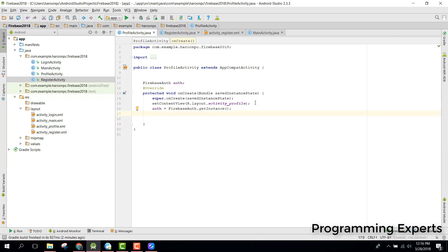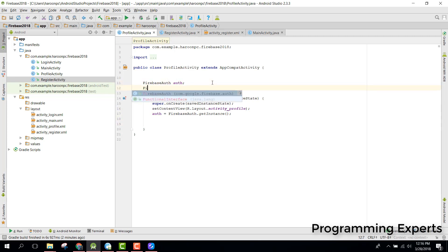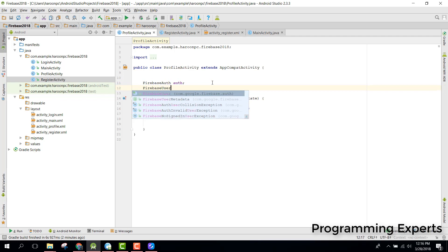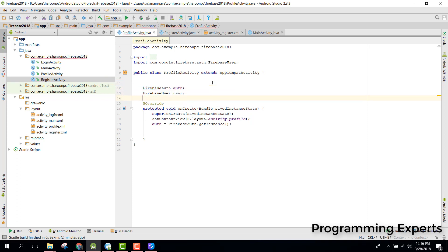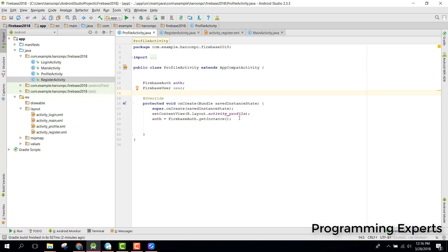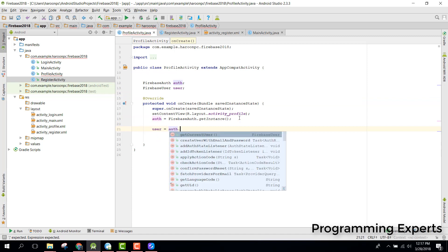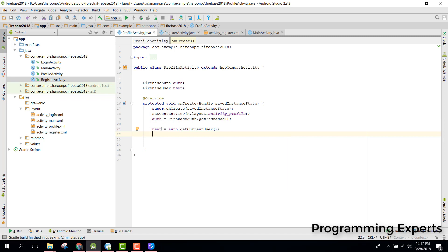Now we have the FirebaseUser class, which will contain all the information about the user. We can say user equals auth.getCurrentUser(). In this way, the user object will be pointing to whichever user is currently logged in.